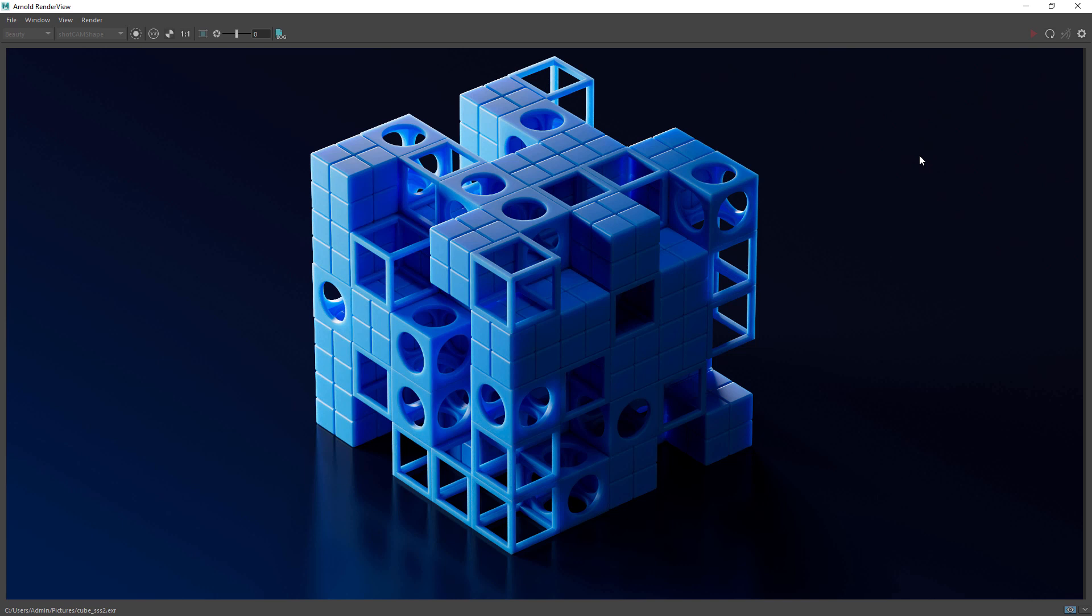Hi everyone and welcome back. In this video I'm going to show you how to easily create this geometric design with my basic modeling tools, using MASH to assemble the final piece and finally Arnold to light and render the scene.